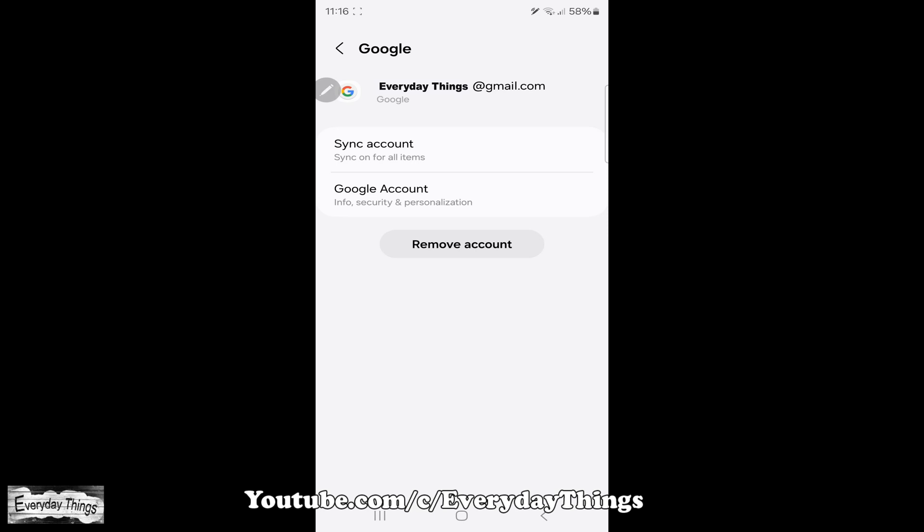Note, the only way to sign out of the Google account is to remove your entire account from your phone or tablet.